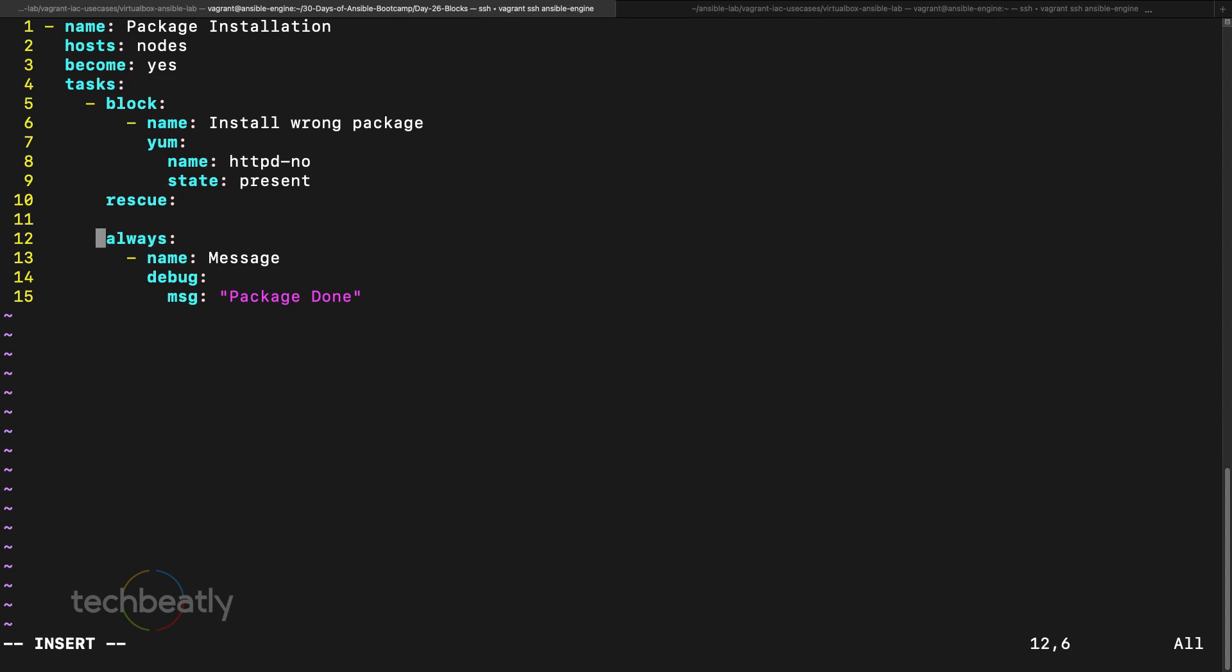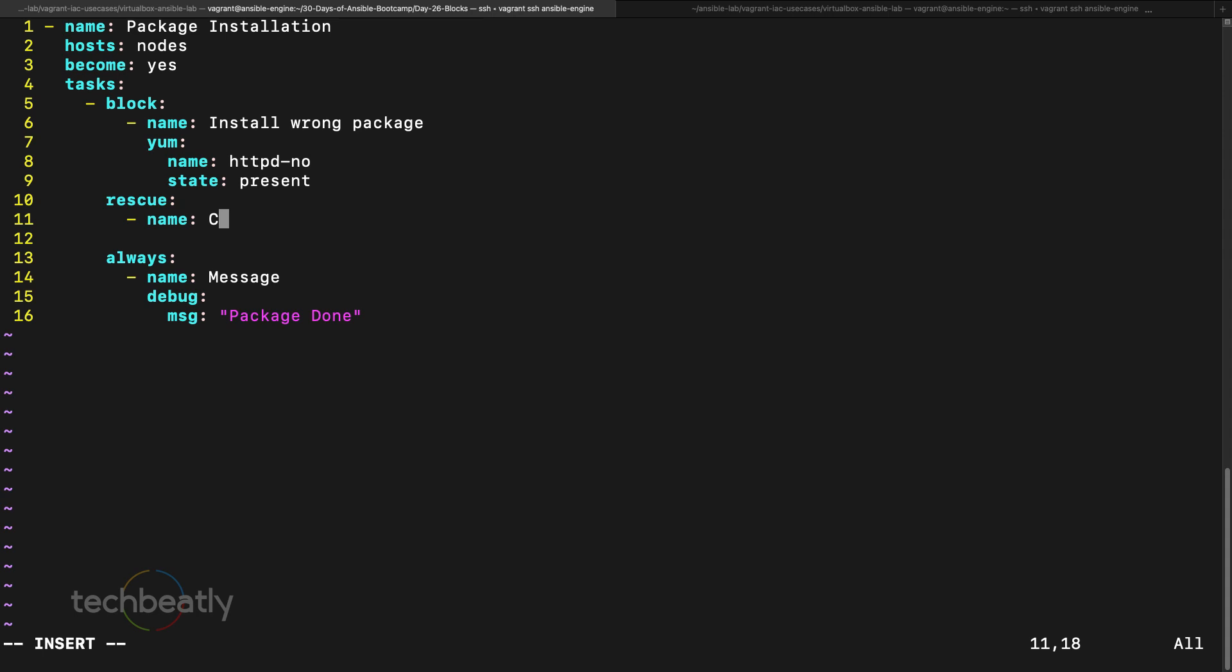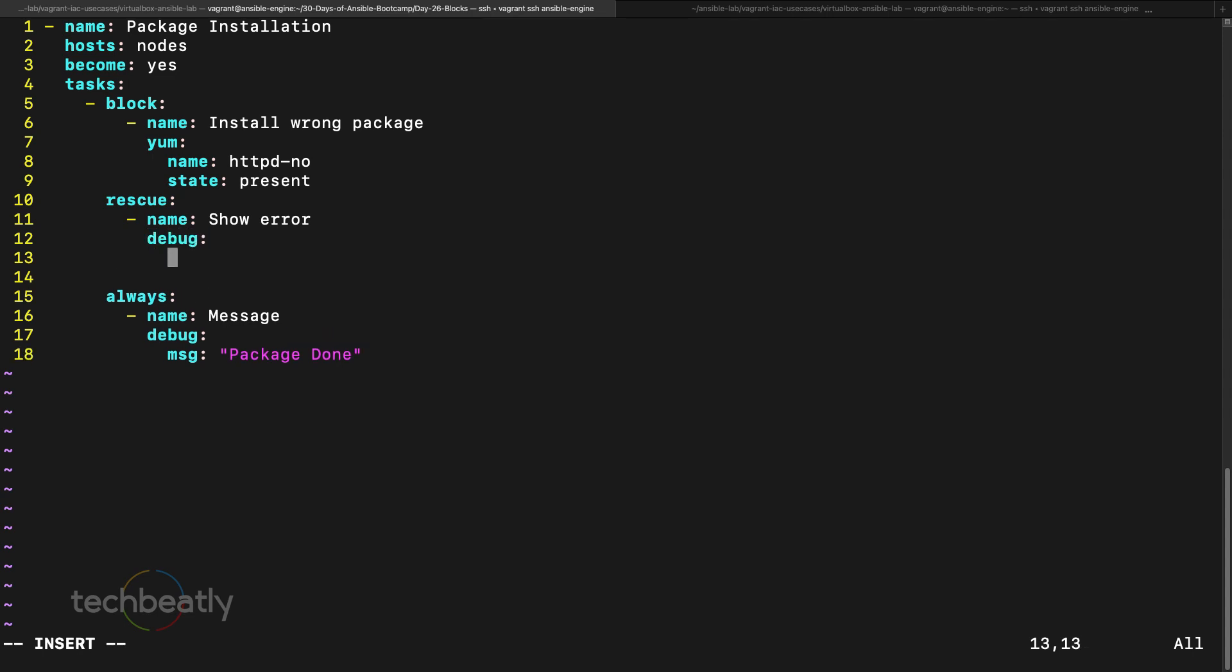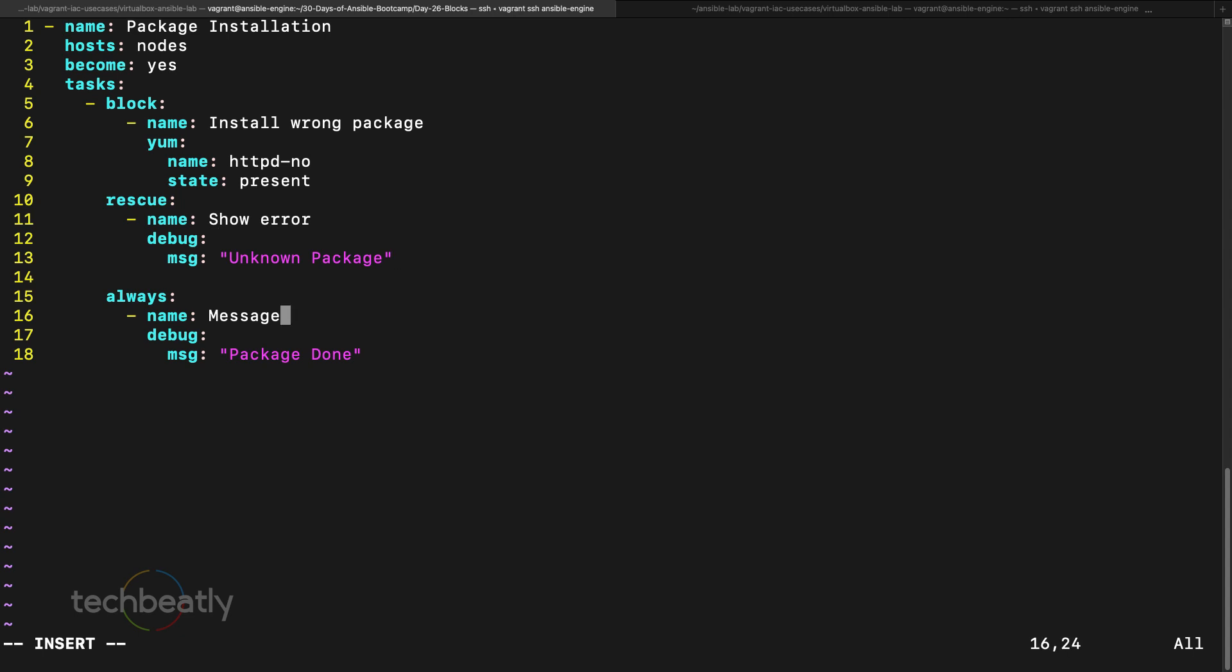Let me explain now. We have a block, then we have rescue, we have always. See the indentation for block, rescue and always. What will happen: if anything fails in the block module, the entire block module will fail. We are going to add some tasks here, showing some error message. I put debug with message unknown package. If the block fails it will go for the rescue, and always means always whether it's a fail or success, this part should be executed.